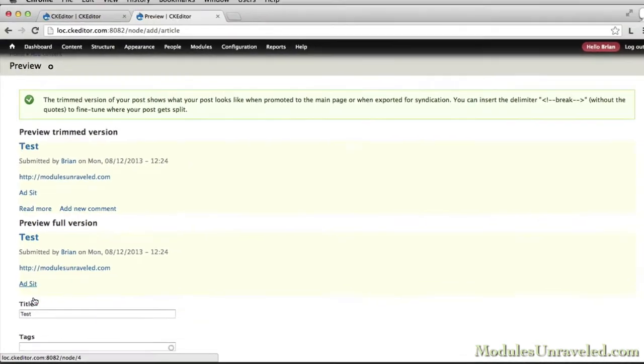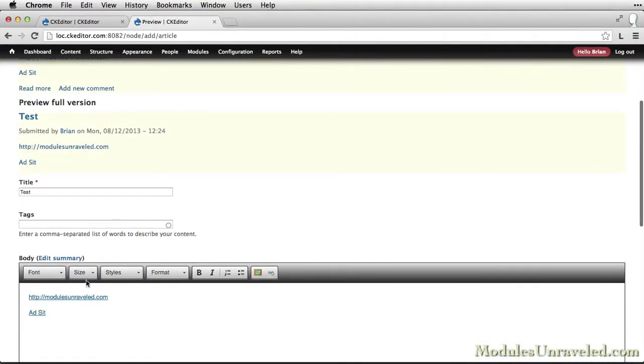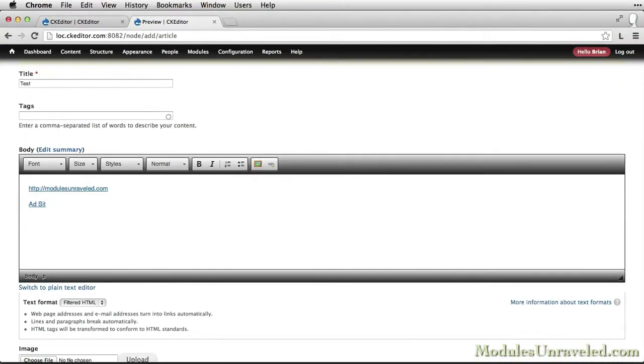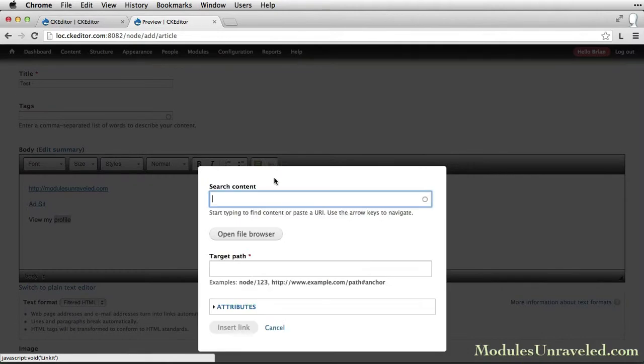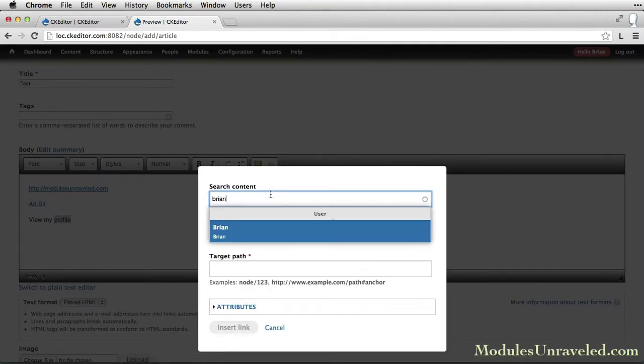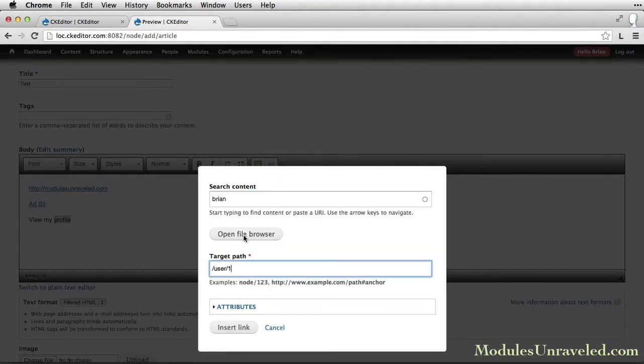You can also add a link to existing text. For example, if I type view my profile, and then highlight the word profile and click the link button, I can do a search for Brian and select my user, and then click insert link.